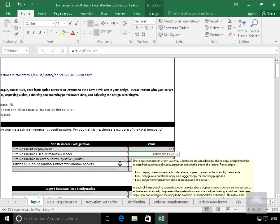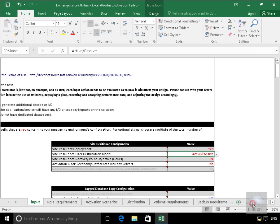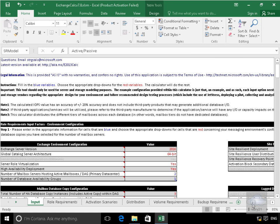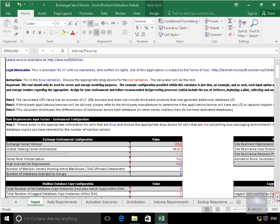So for example there are scenarios in which you may want to create mailbox database copy and prevent the system from automatically activating it. An example of that would be something like a lagged database copy. Well we don't really want to go back a week if we've only lost let's say one email.